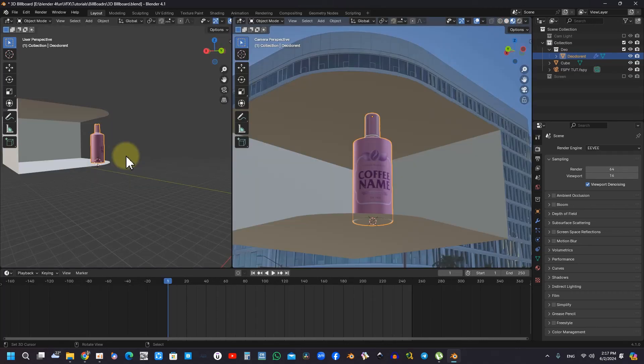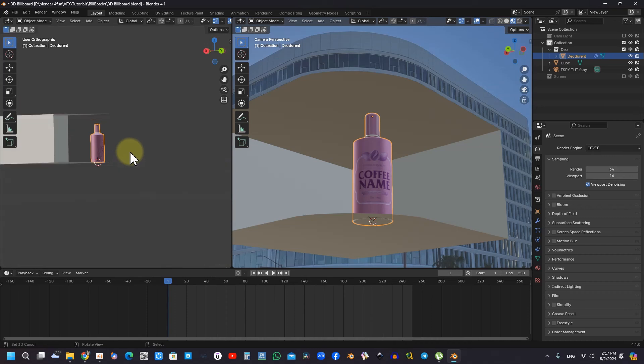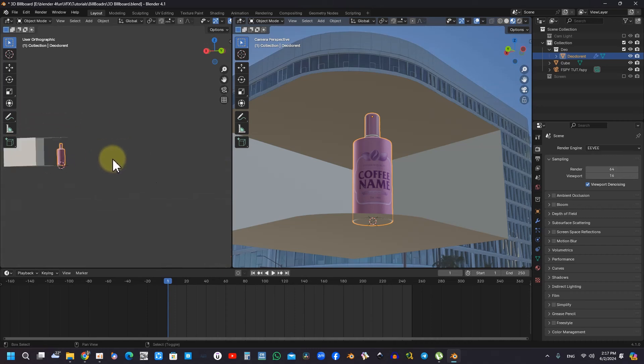Adjusting camera settings and ensuring that objects remain within the frame is essential for achieving a polished appearance in animations. Effective control over perspective can dramatically influence the quality of the final output.